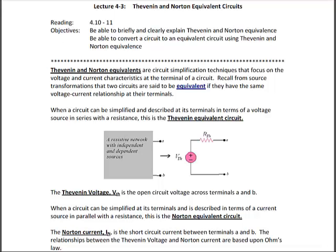A Thévenin equivalent circuit involves an independent voltage source V_Thévenin in series with a resistor R_Thévenin. When that circuit is simplified to a current source in parallel with a resistor, it is called the Norton equivalent circuit. The current source is called I_Norton and the resistor is R_Norton. To go from the Thévenin to the Norton equivalent circuit, we use source transformations.